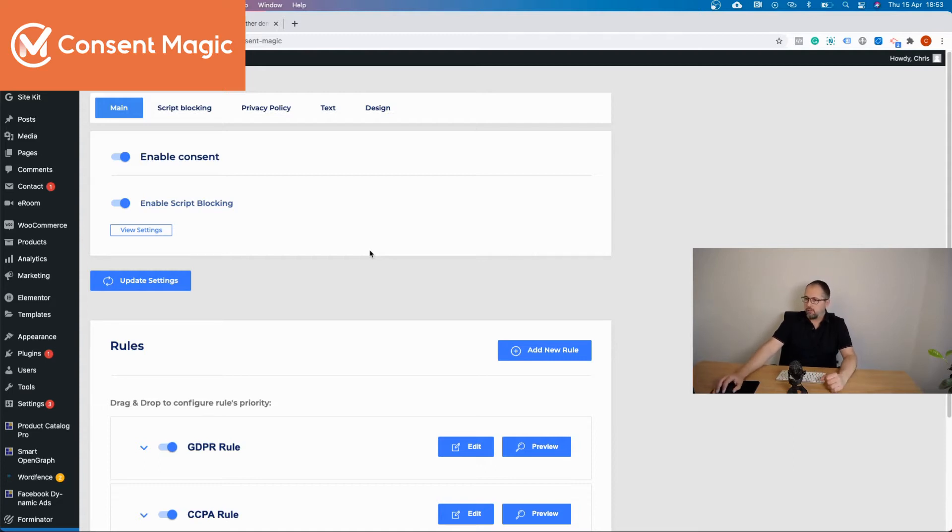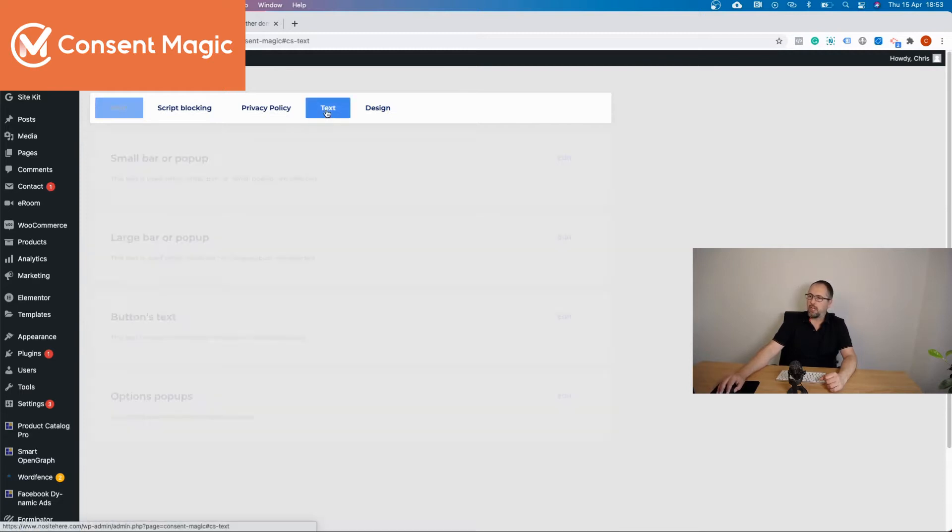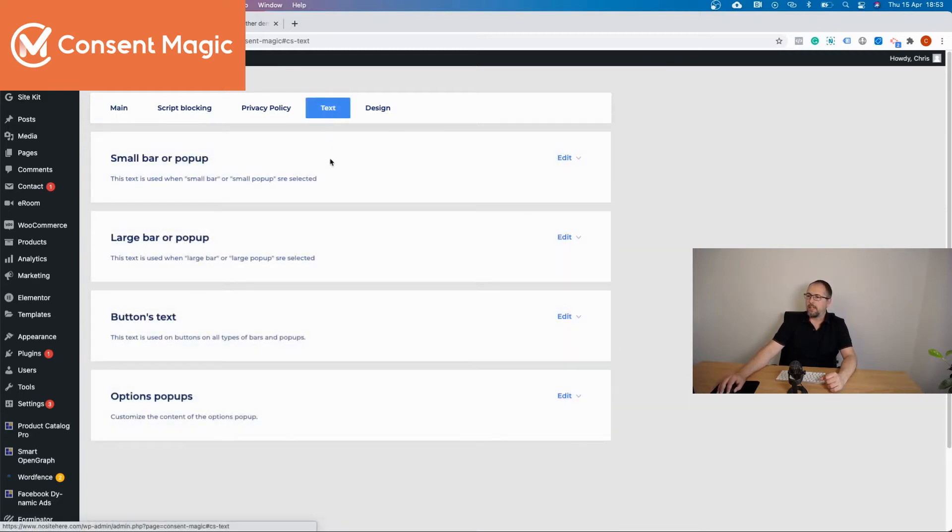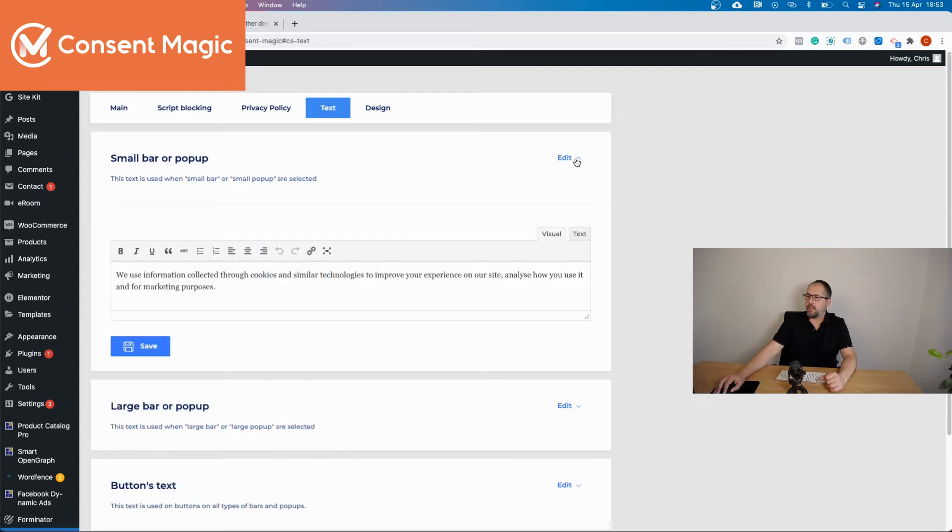And to do so, go to the plugin settings, click on text. And here you have the options to edit every part of the text that is visible on the front end.